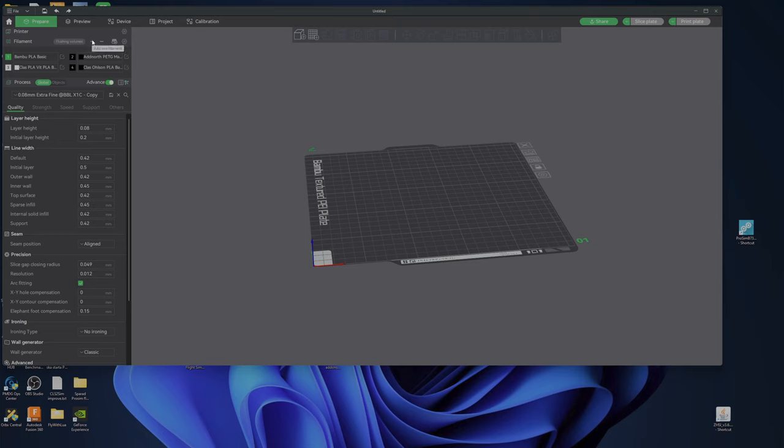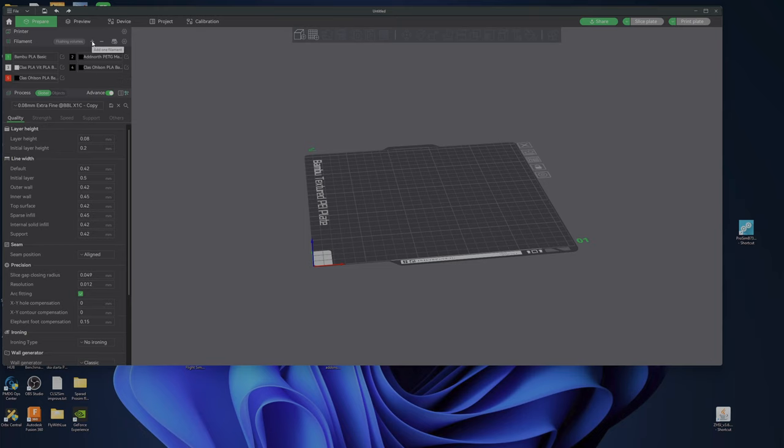It's extremely hard to create the filament. So add one filament. So if I add one filament...